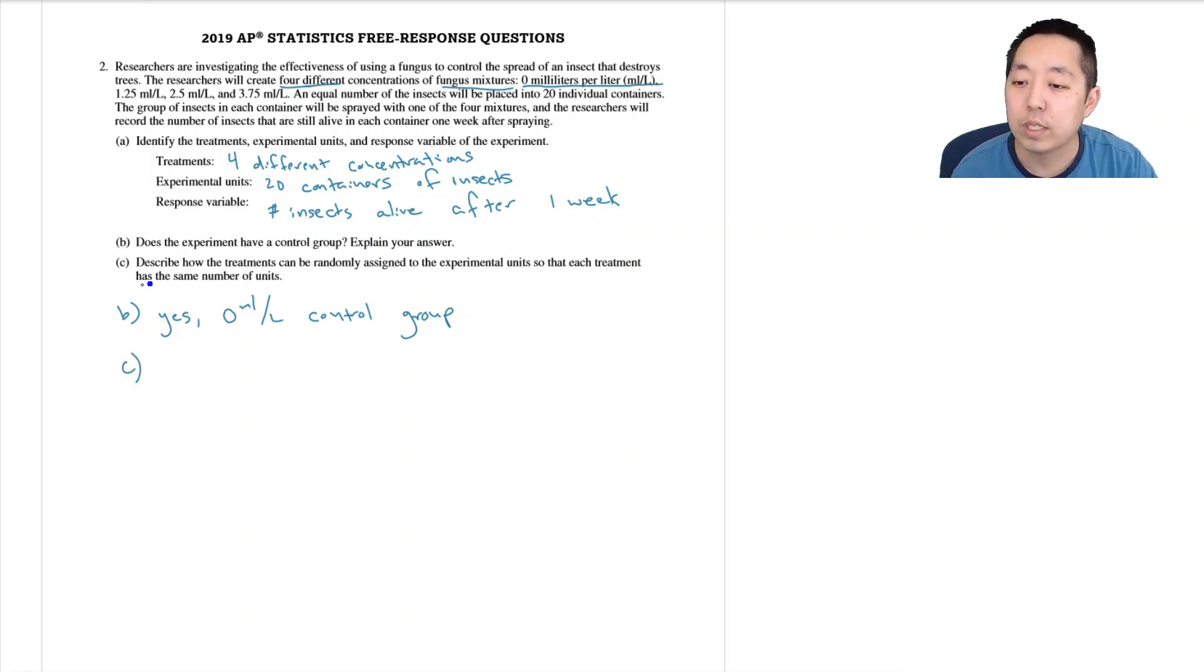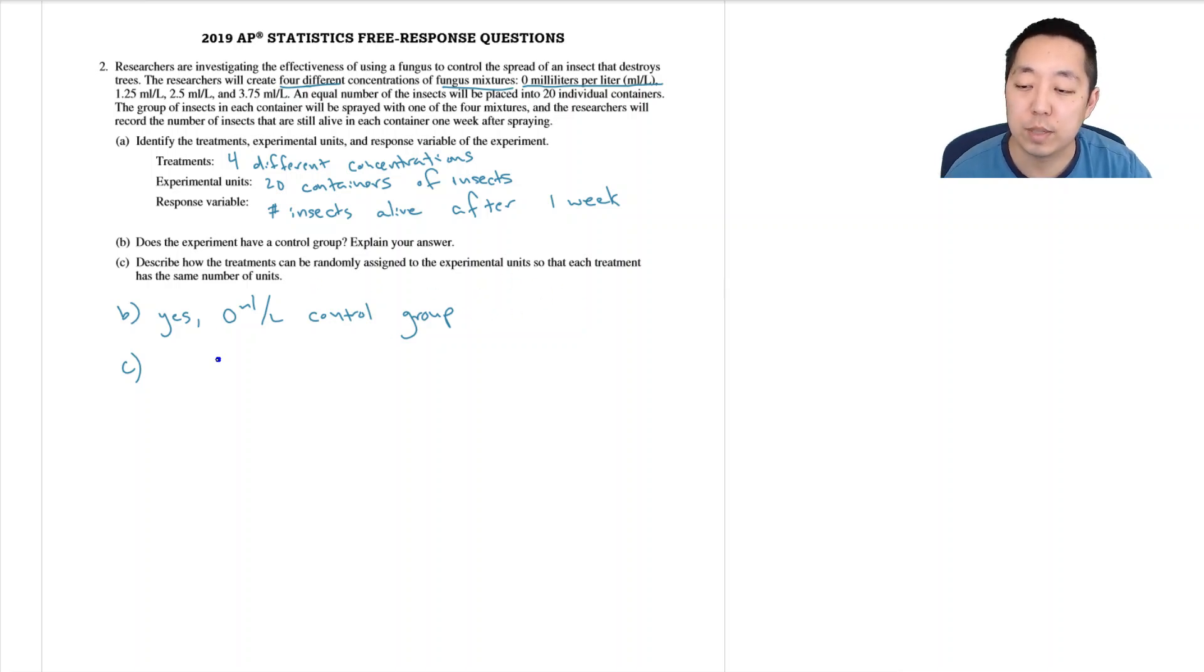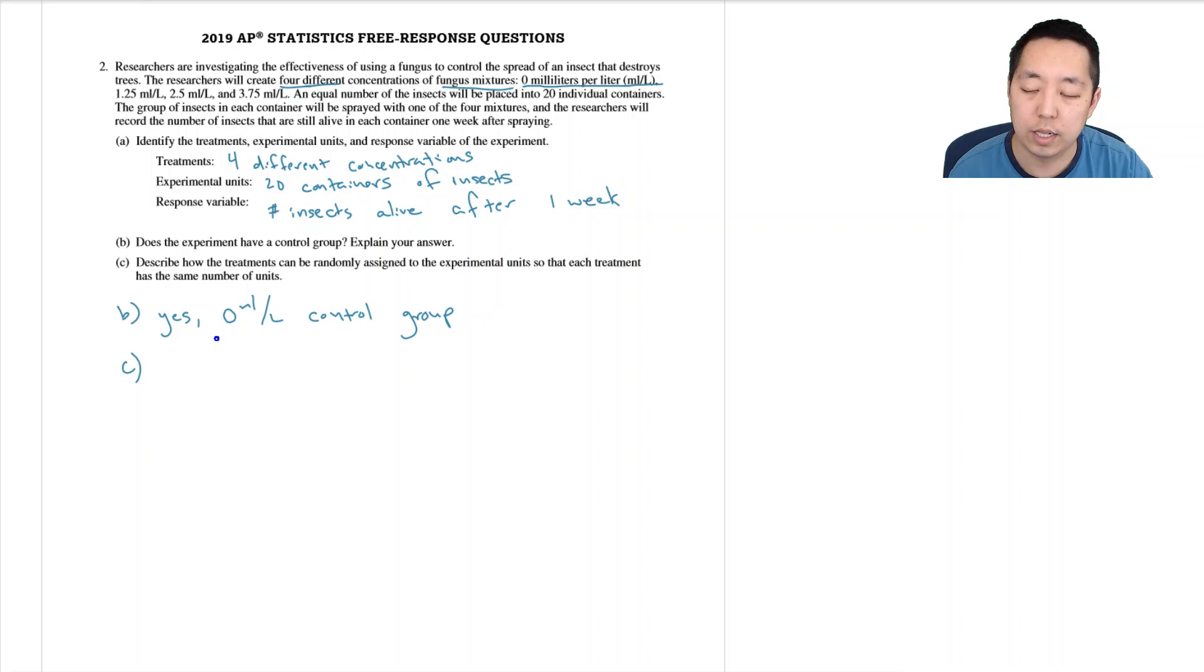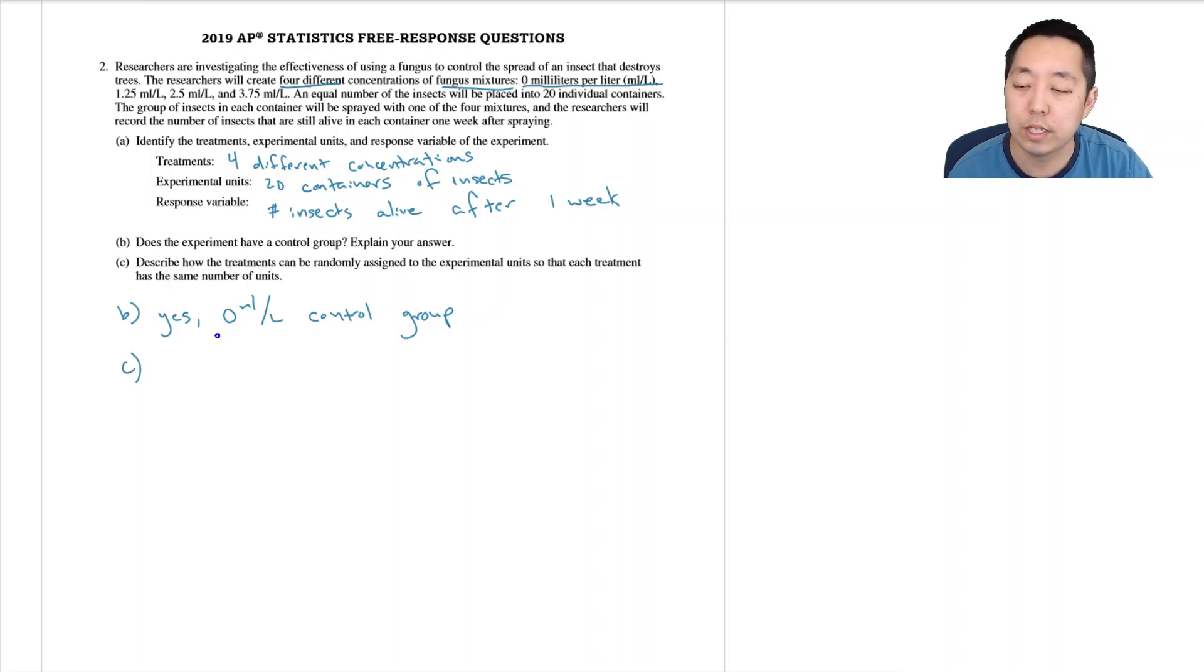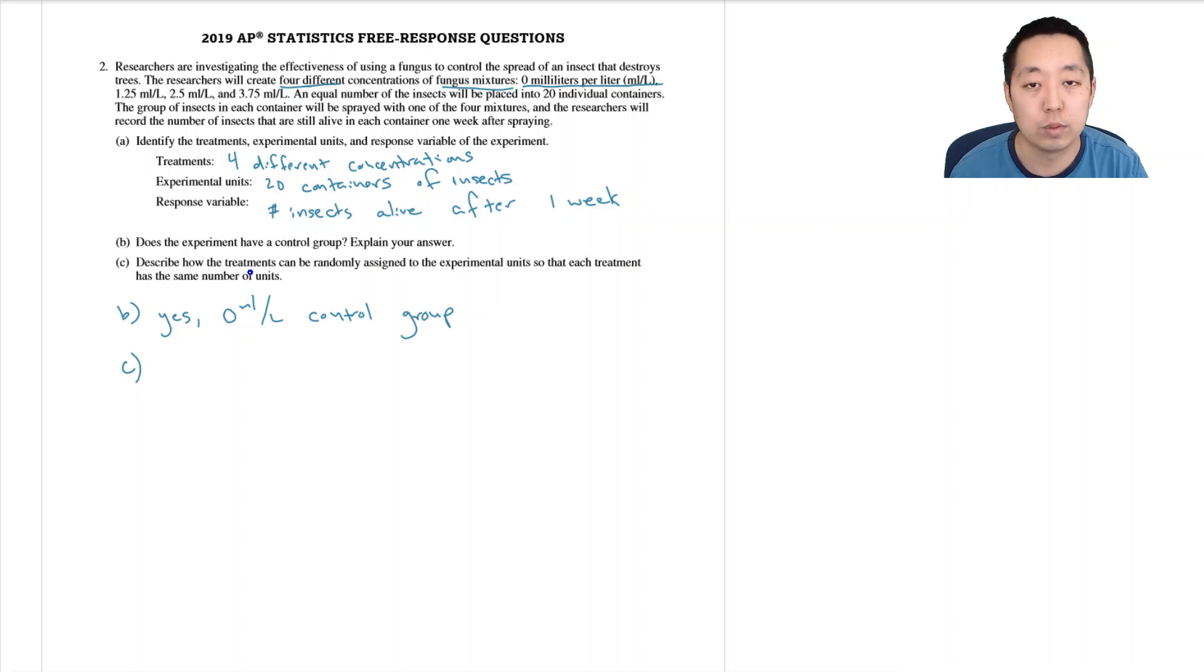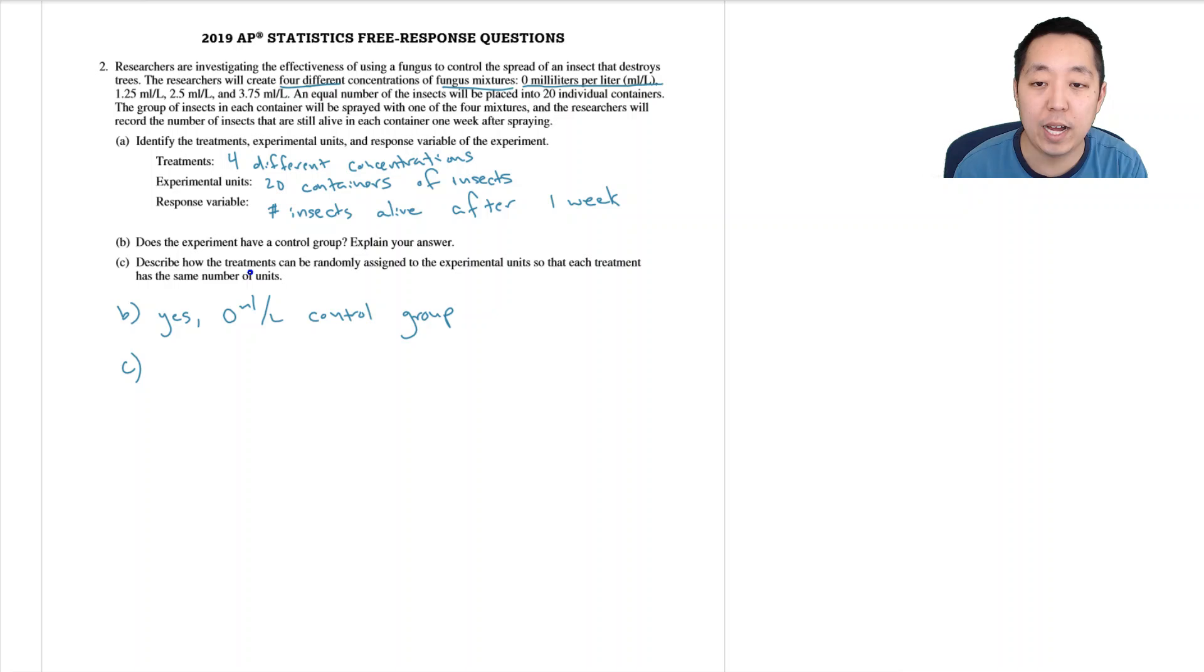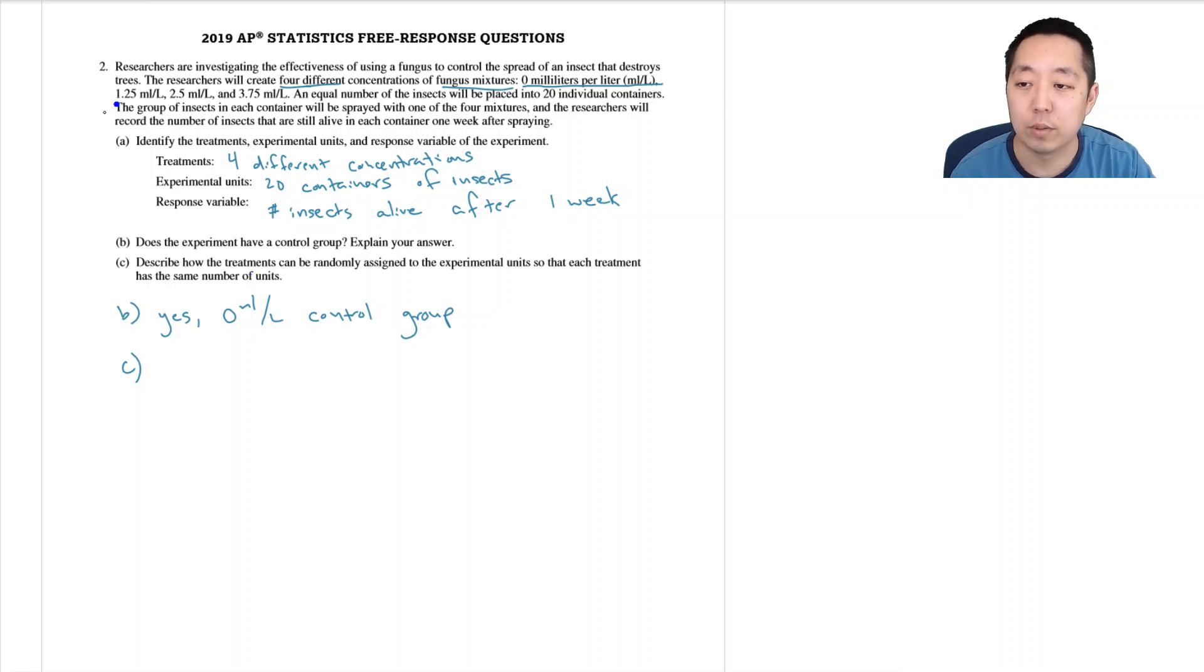Okay, explain how the treatments can be randomly assigned to the experimental units so that each treatment has the same number of units. Actually, there are a lot of ways to do this correctly and a number of ways to do it incorrectly too. As long as it's equally likely for any container to belong to any group, that's step one. And step two, you need to have five containers for each of these treatment groups.